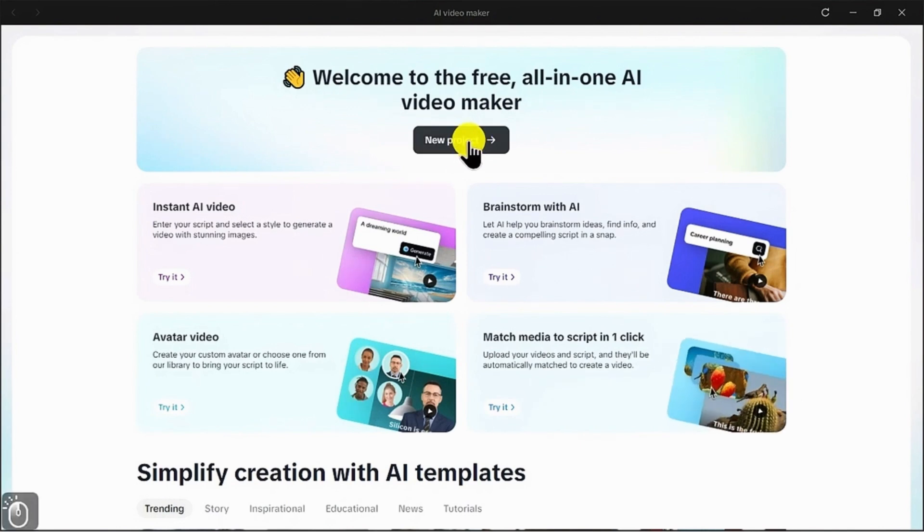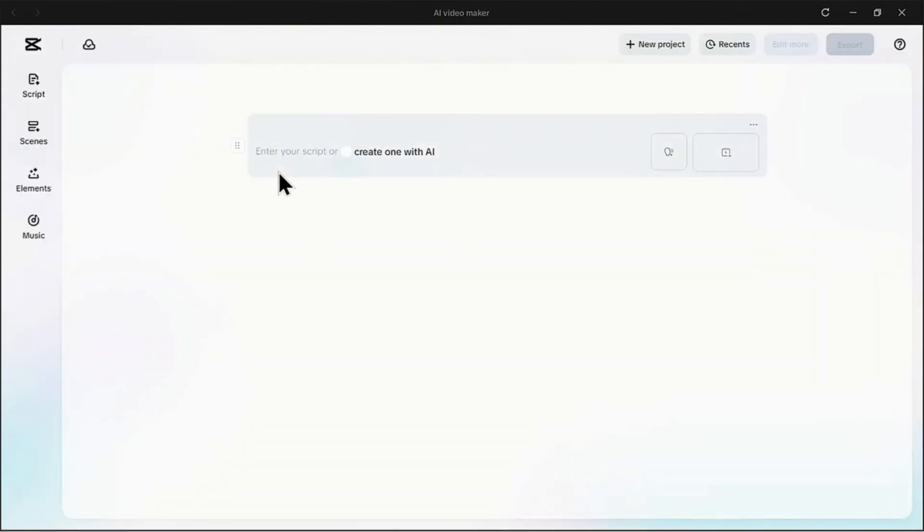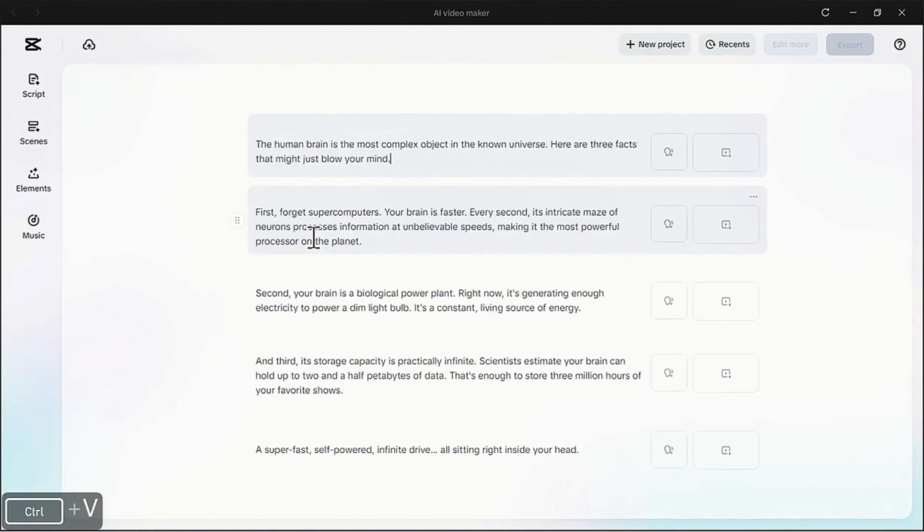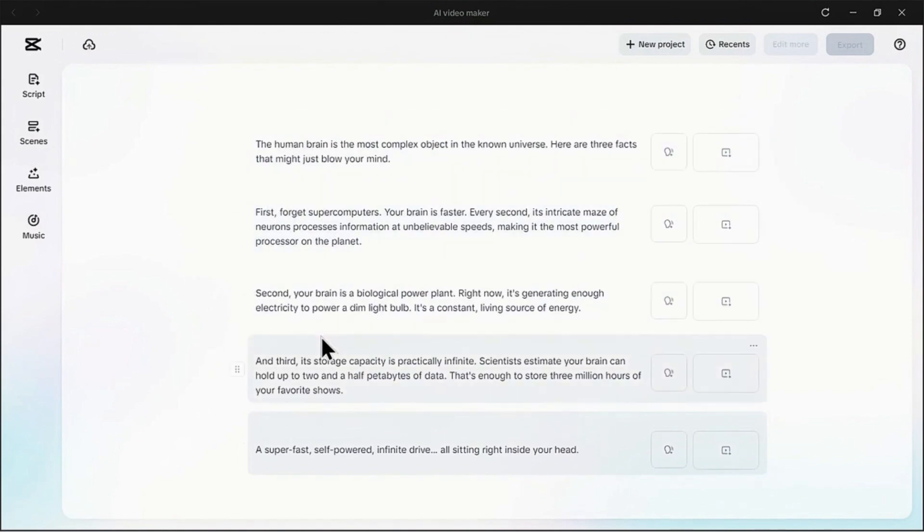Now here's where the magic begins. You can type out your script, or if you're like me and already have it prepped, just paste it in. CapCut's AI instantly analyzes the text and breaks it down into logical scenes. How cool is that?